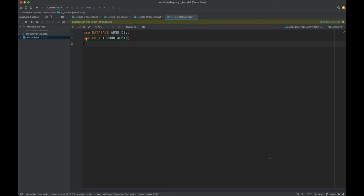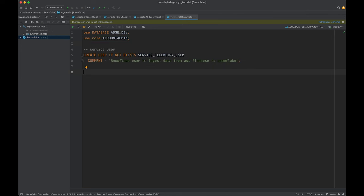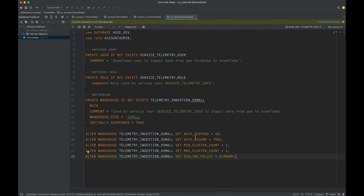Let's start off with creating the resources in Snowflake first. I have connected my Snowflake with Datagrip, which is the general client I use to interact with Snowflake. First, we are going to create the Snowflake service user, then a service role, then a dedicated warehouse for this ingestion — we call it telemetry ingestion extra small — and finally setting up some parameters for the warehouse: auto suspend 60, resume true, a small one-size cluster, and scaling policy economy.